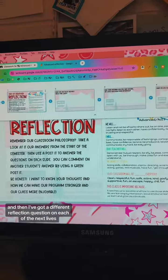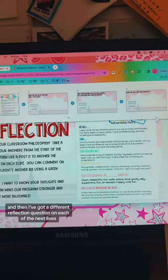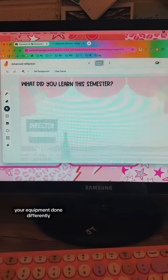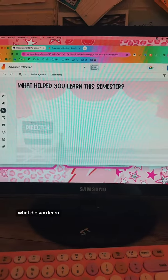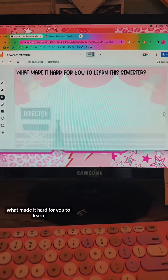So here's what I'm doing. And yes, I know Jamboard is being phased out — I don't want to talk about it. At the start of each semester, I have my students create a classroom philosophy, so it's here for them to reflect on.